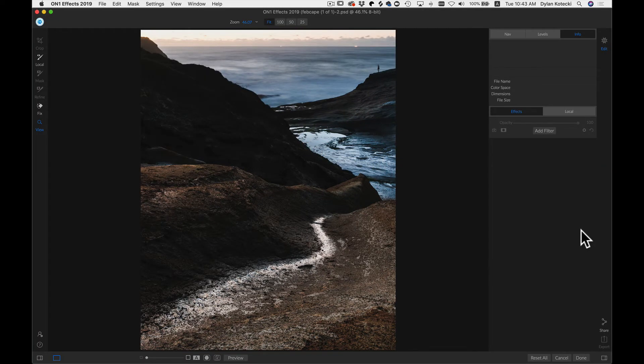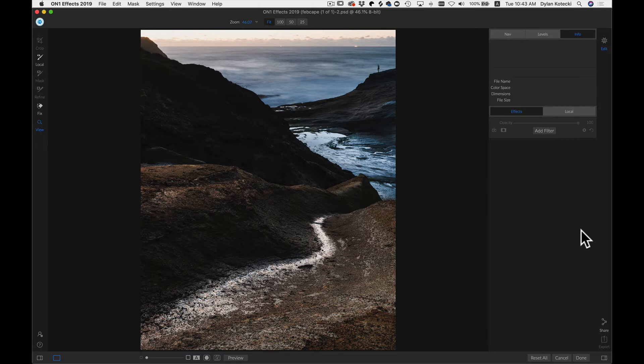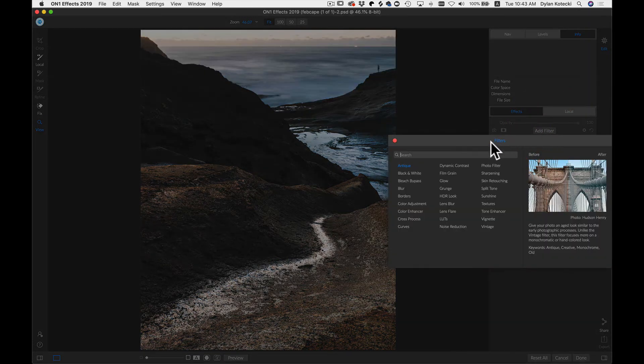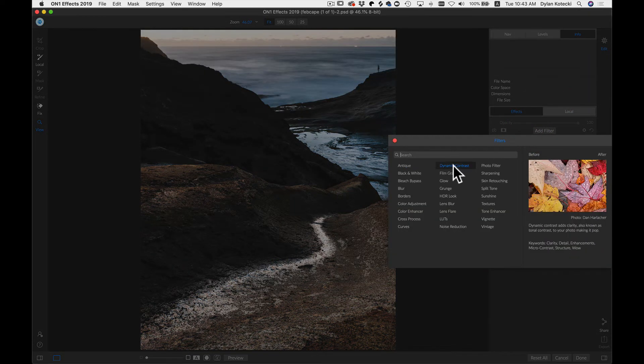So now it's opened up our photo inside of FX. And let's just add a filter and a local adjustment so that I can show you that you can go back and re-edit now that you've made it a smart object. So let's just add a filter here, and I'm just going to add dynamic contrast.